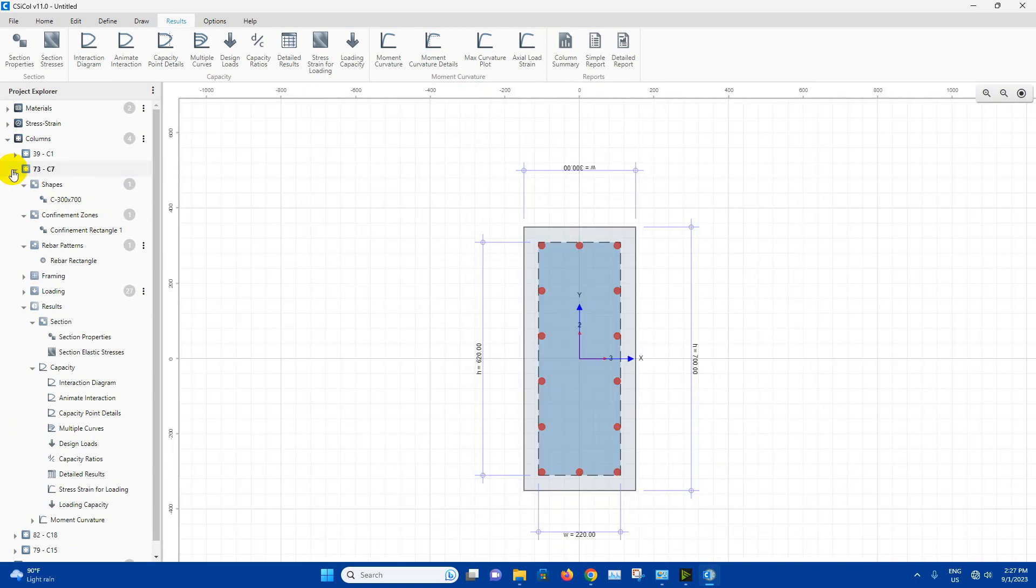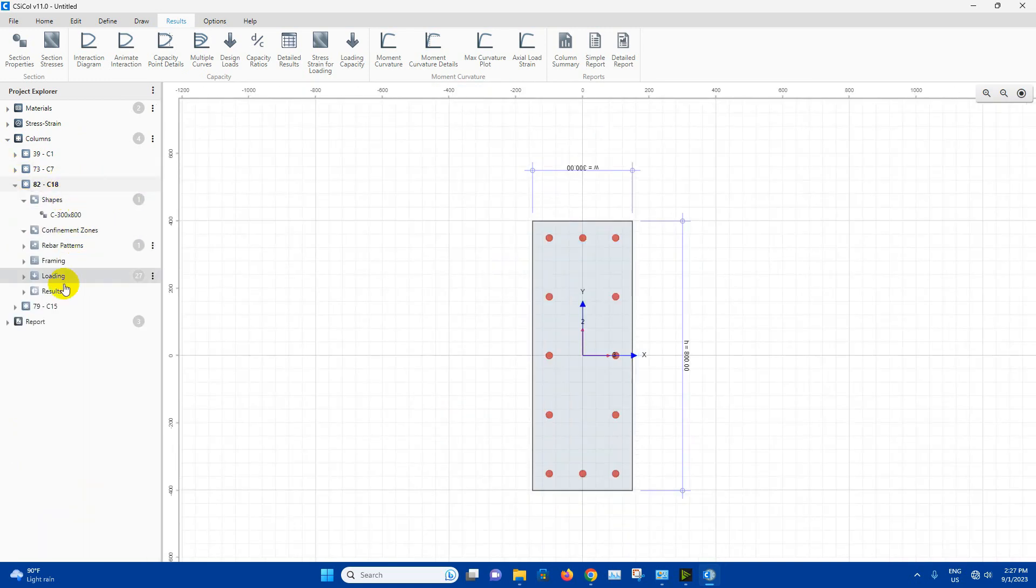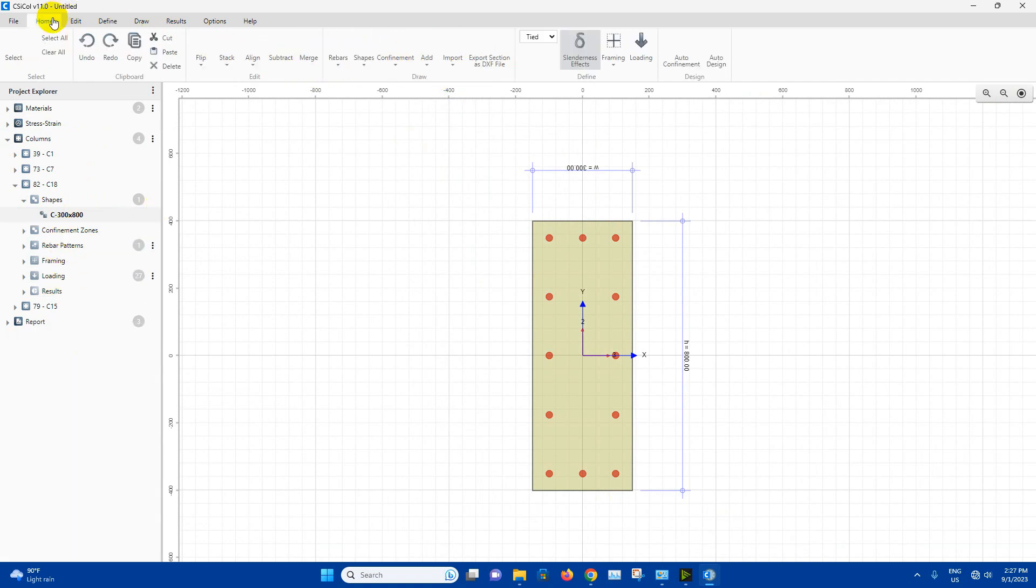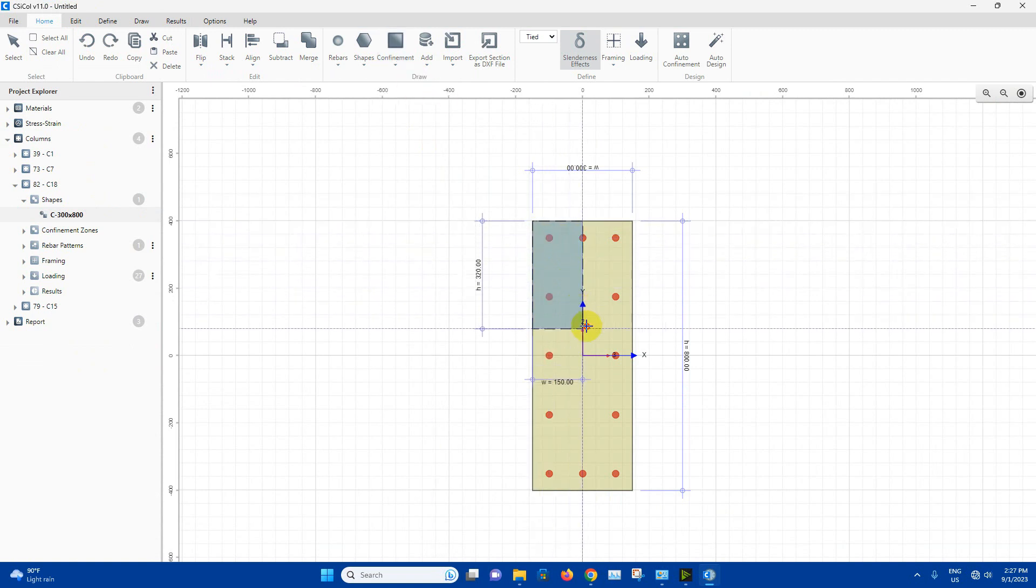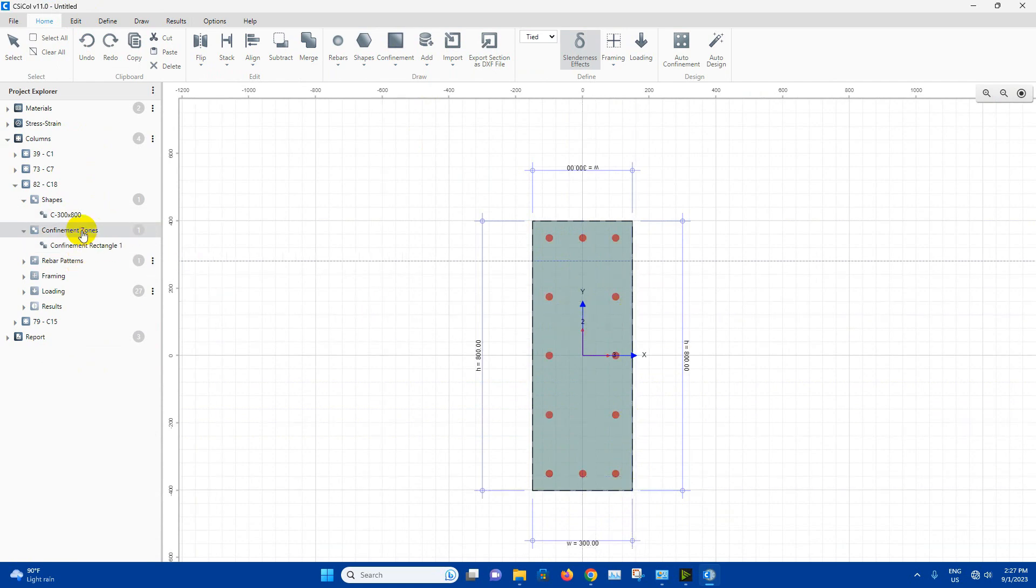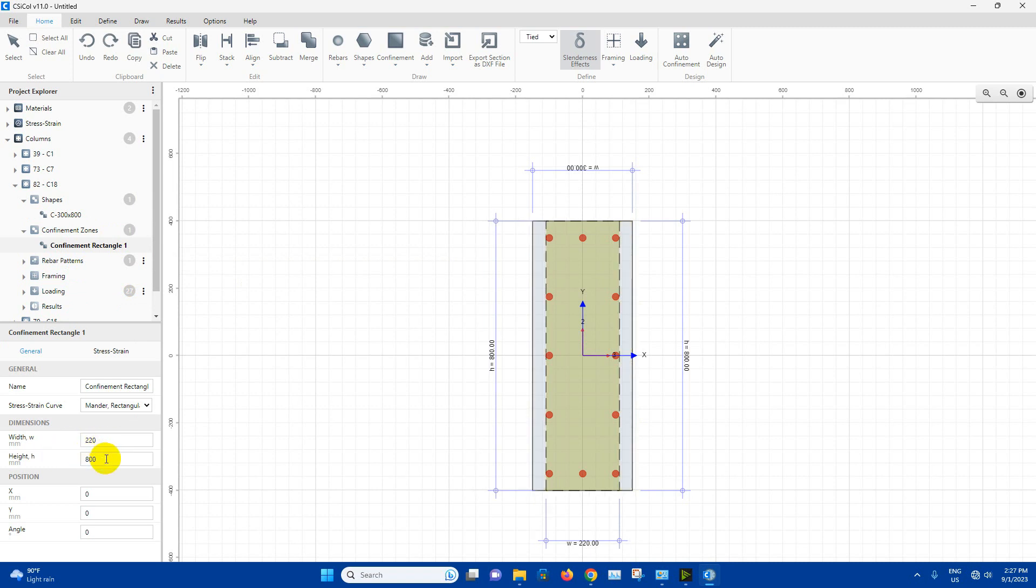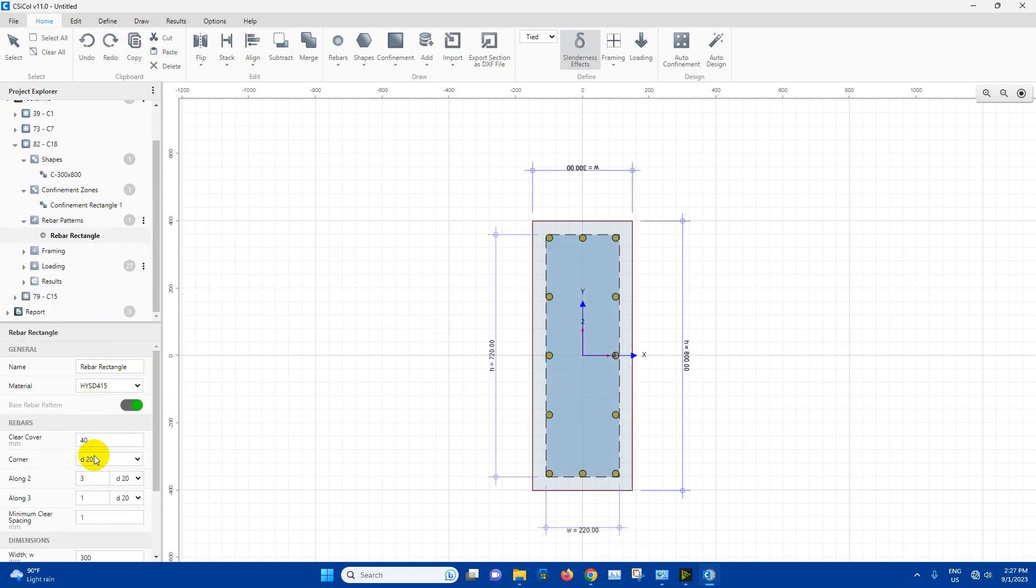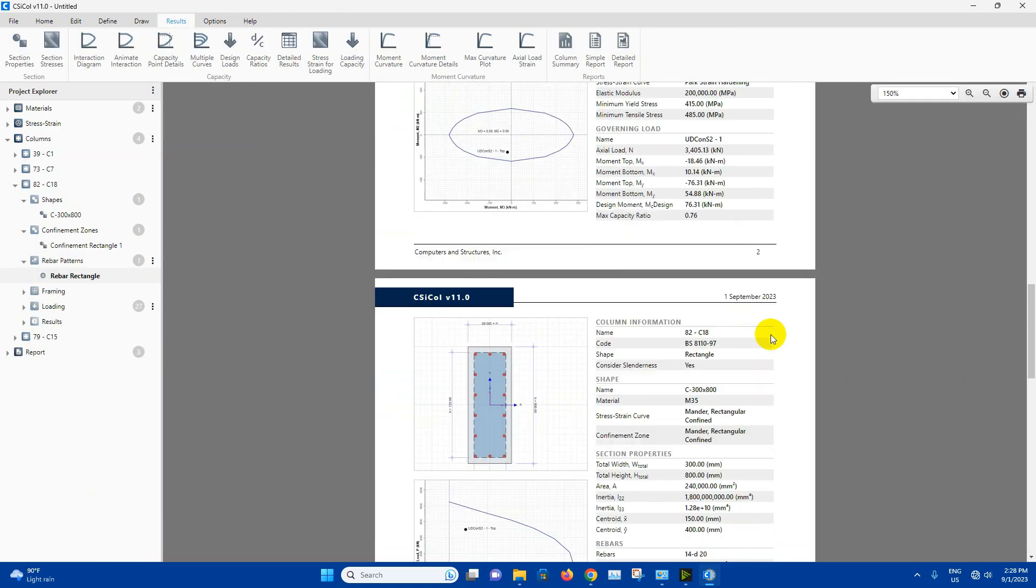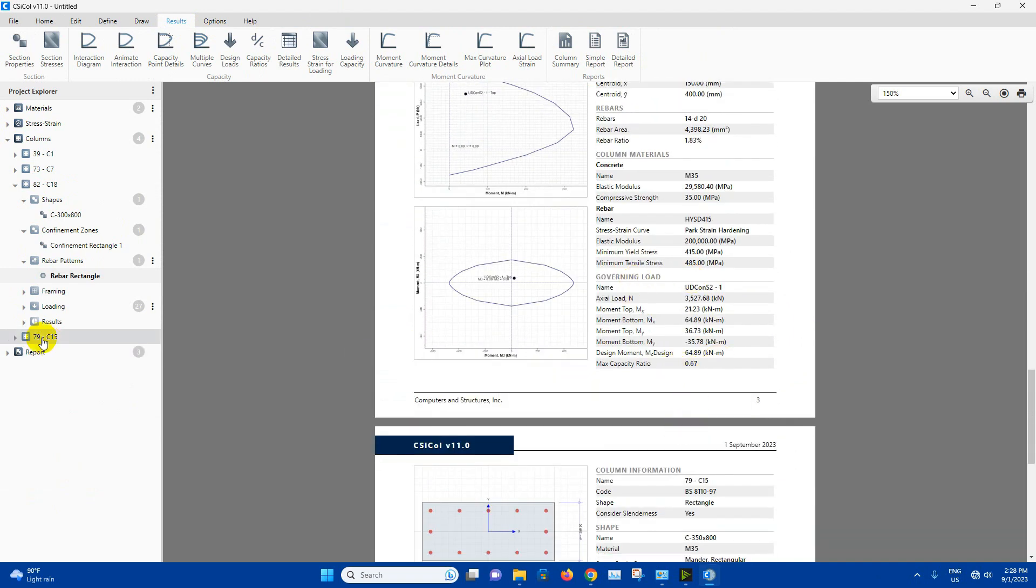Now we will go to the next column, C18, 300 by 800. Confinement zone. From here rectangle. Here, select the corner and drag up to the next corner like this. Then select this one, 220 deducting the clear cover from both sides, 720. Now rebar patterns. Here we will keep 20 millimeter diameter bar and increase the number of bar along this direction. Then we can see the result. For C18, this one 0.67. We can keep this DCR ratio.